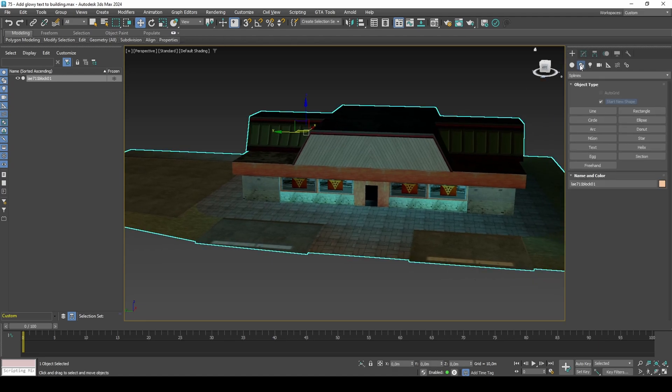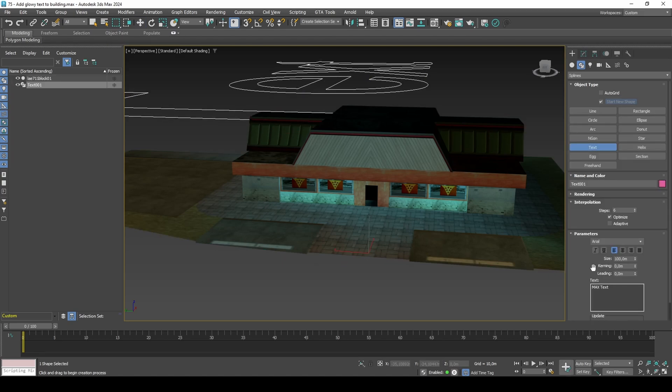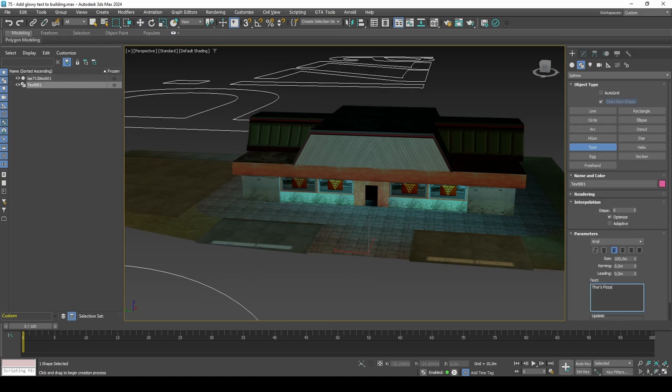Create a text and write whatever you would like. In my case, I'll write Thor's Pizza.